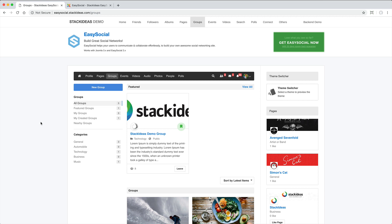Groups are the perfect medium for private communication and collaboration. Given the wide range of potential use for groups, there are several levels of privacy.